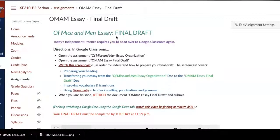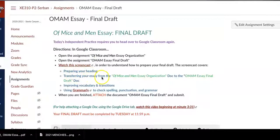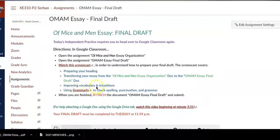Today's screencast is all about how to put together the final draft of your Of Mice and Men essay. It will cover how to prepare your heading, how to transfer your essay from the Of Mice and Men essay organization document to the final draft document, how to improve your vocabulary and transitions, and how to use Grammarly to check spelling, punctuation, and grammar before you turn in your final draft.